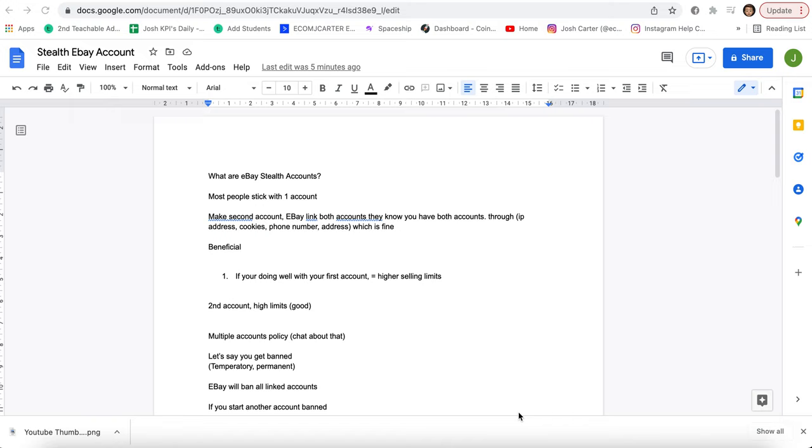Yo guys, what is going on? Joshua Carter here, also known as Ecom Josh Carter, and in this video we're going to be showing you guys and talking about what are eBay sales accounts. So without any further ado, hit the sub button, hit the like button, and let's get into the video.